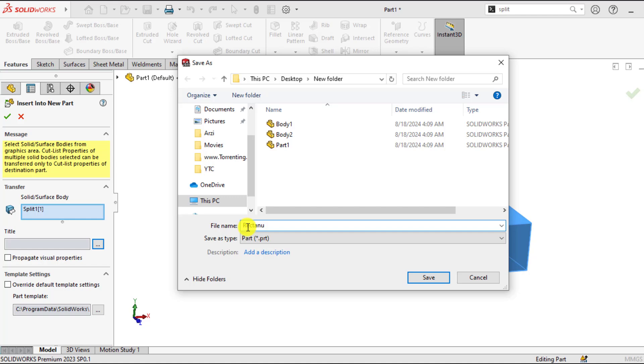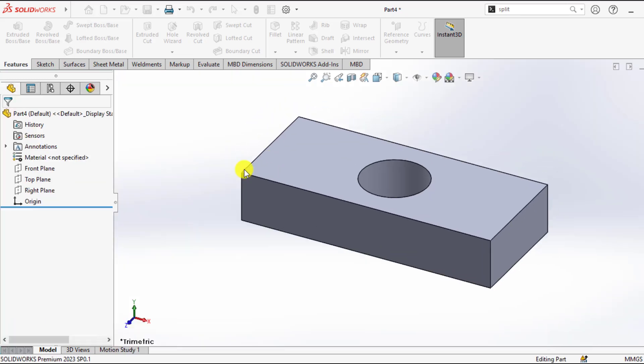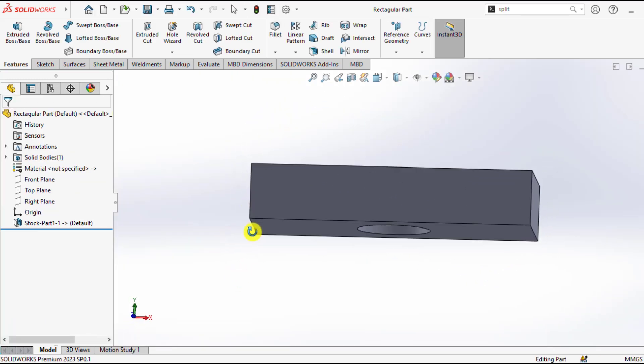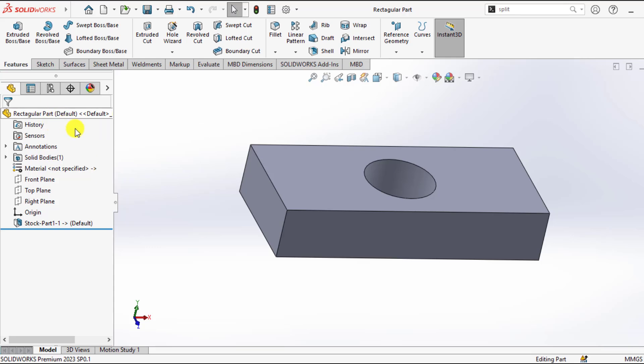Rectangular part. Ok, you can see, we have created another part from a single body part.